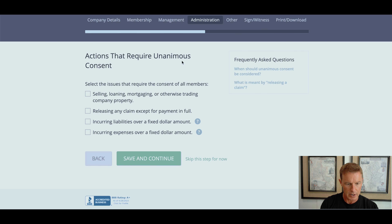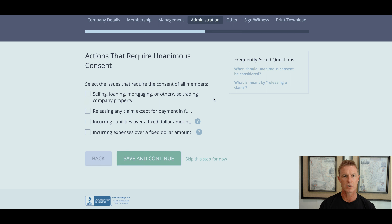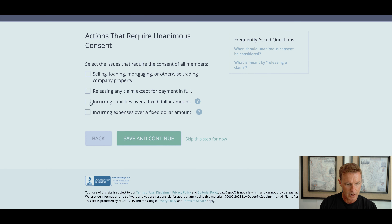We're at actions that require unanimous consent of the members. What actions by the LLC and/or the manager will require unanimous approval? I don't really like the idea of unanimous approval — I don't want a minority member who owns 5% of the LLC to block what the majority or even a supermajority — normally two-thirds — wants to achieve. Certain items like dissolution may require unanimous consent by law in certain states, so let's let the law dictate that. I'm not going to choose any of these options.